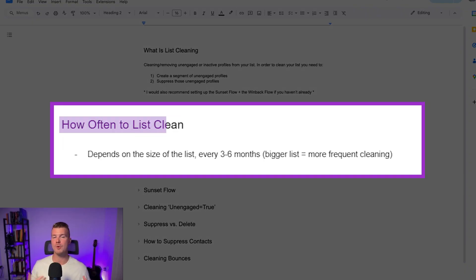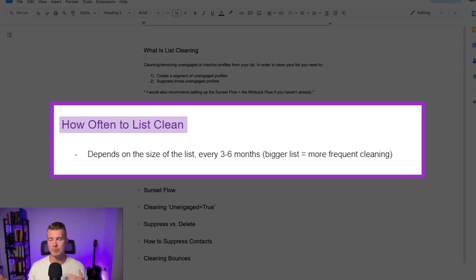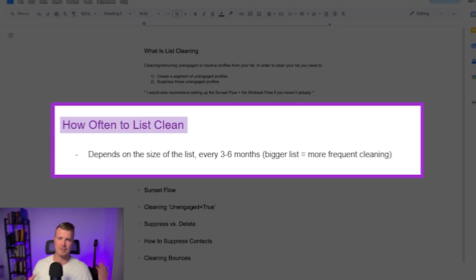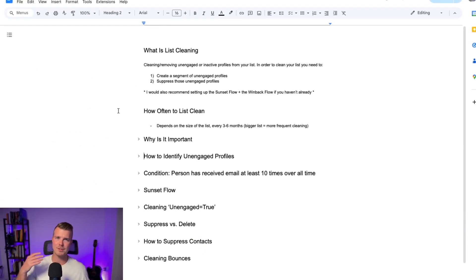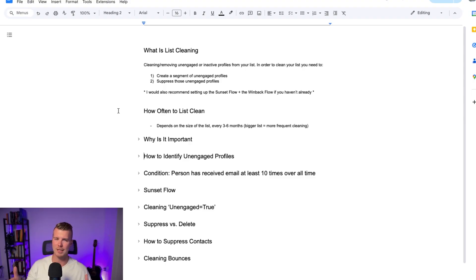Okay so how often do we want to clean your list? Well depending on the size of the list and how many people are frequently getting added into it you want to make sure you're cleaning your list every three to six months. If you have the sunset flow and the win-back flow already set up this is going to help so it's less pertinent that you do this but you definitely still want to keep an eye on things.